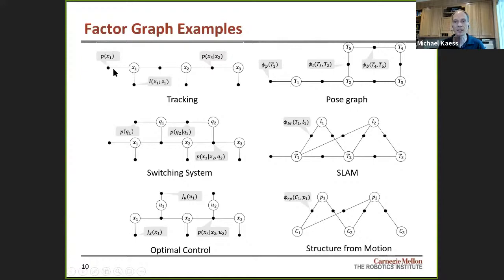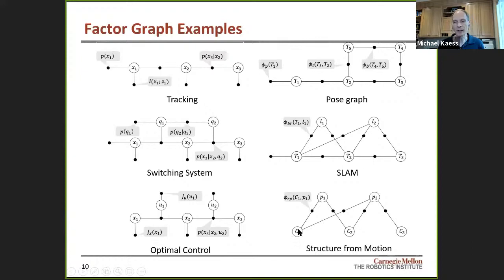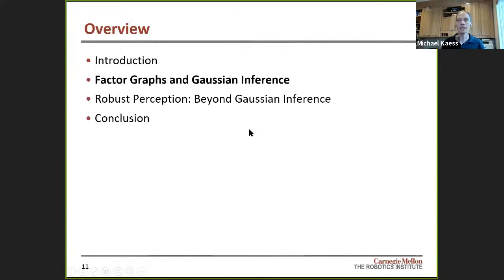There are many other examples of factor graphs beyond basic SLAM: object tracking, switching systems, and even optimal control — where control inputs are variables you estimate in the factor graph to predict what controls to apply to reach a certain position. SLAM is also closely related to structure from motion in computer vision, with almost the same structure except there's no odometry. In structure from motion, you have unordered images with no time sequence and recover 3D structure offline. In SLAM, data comes in incrementally, which fundamentally changes the problem and also affects robustness.